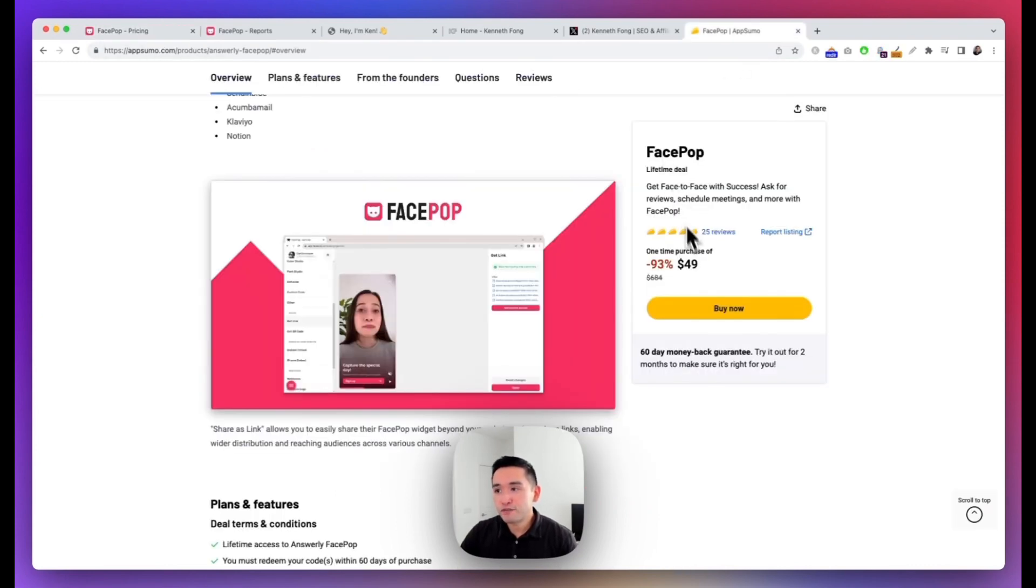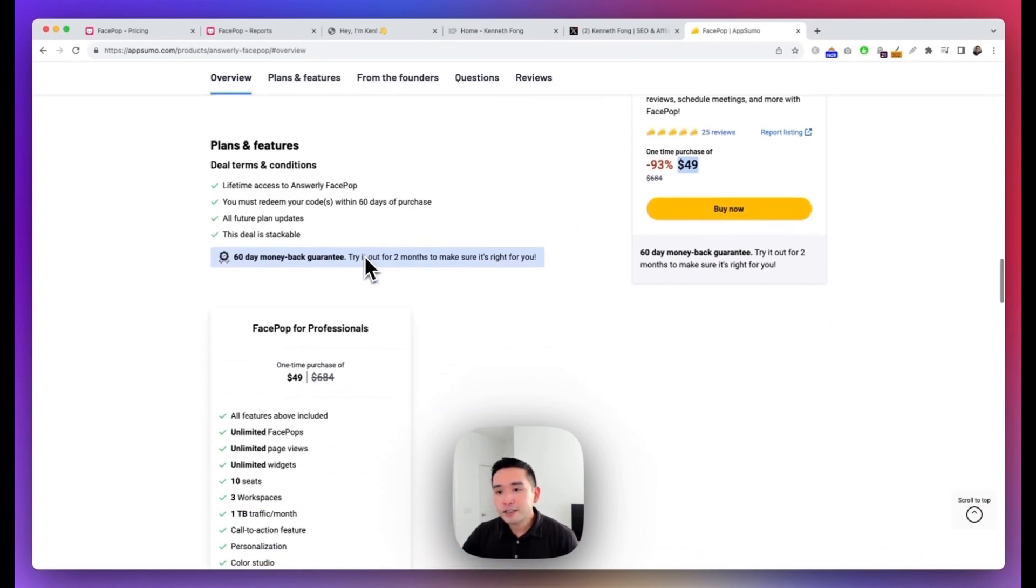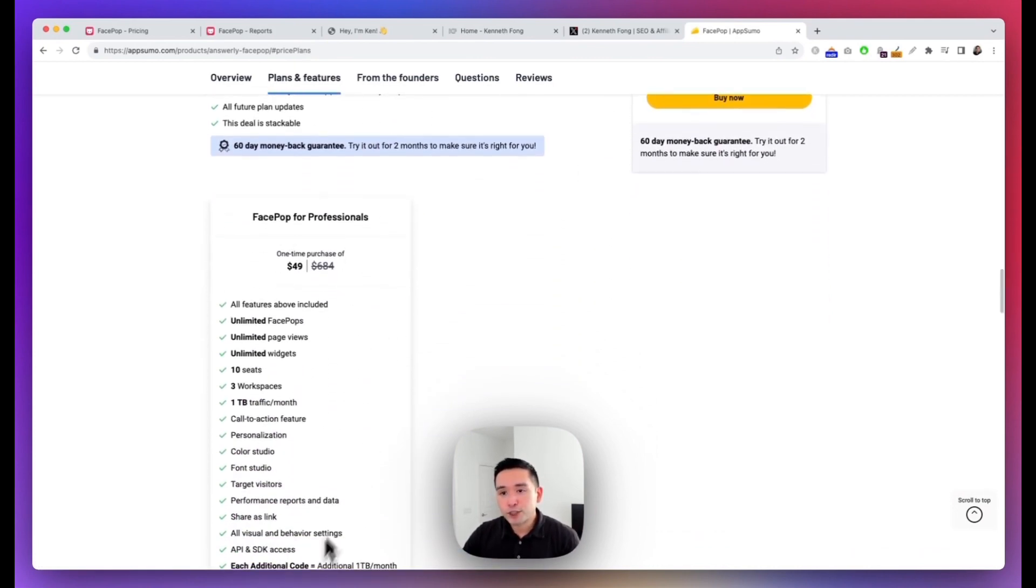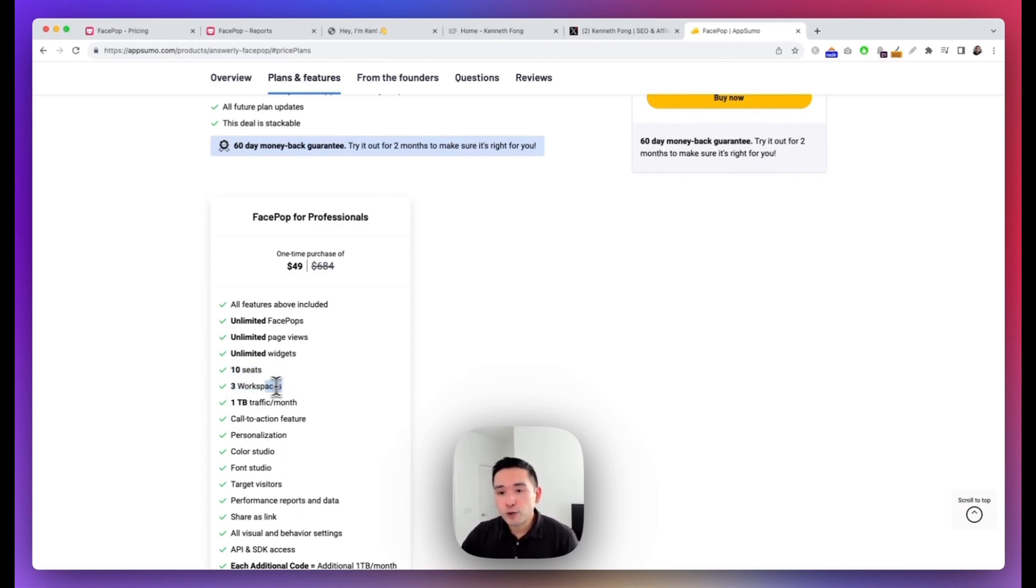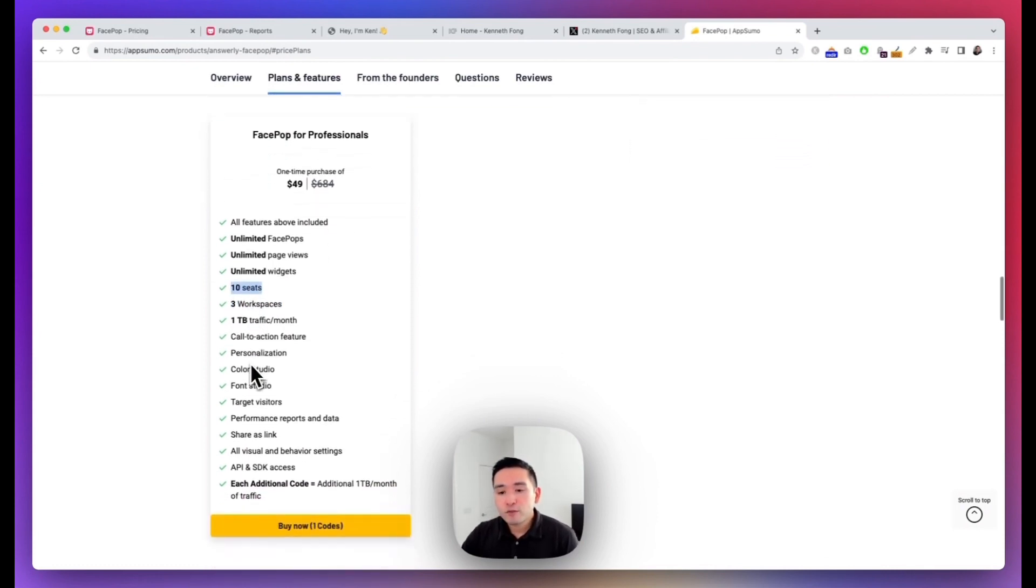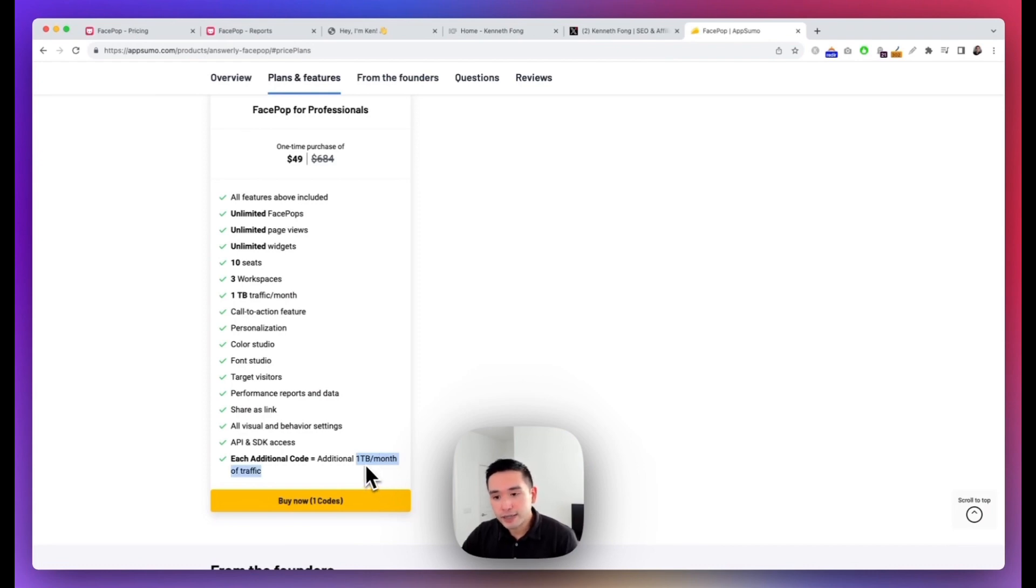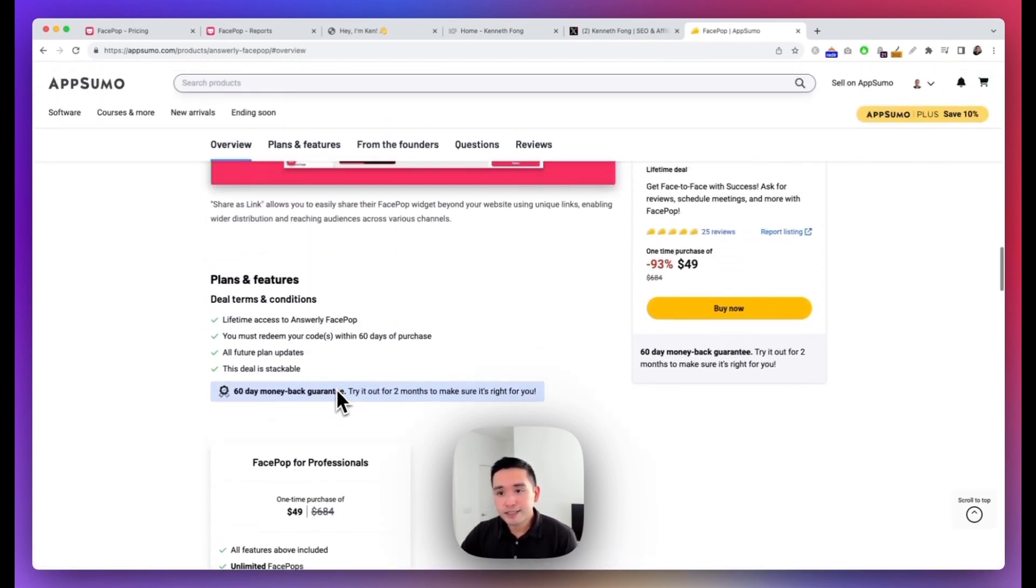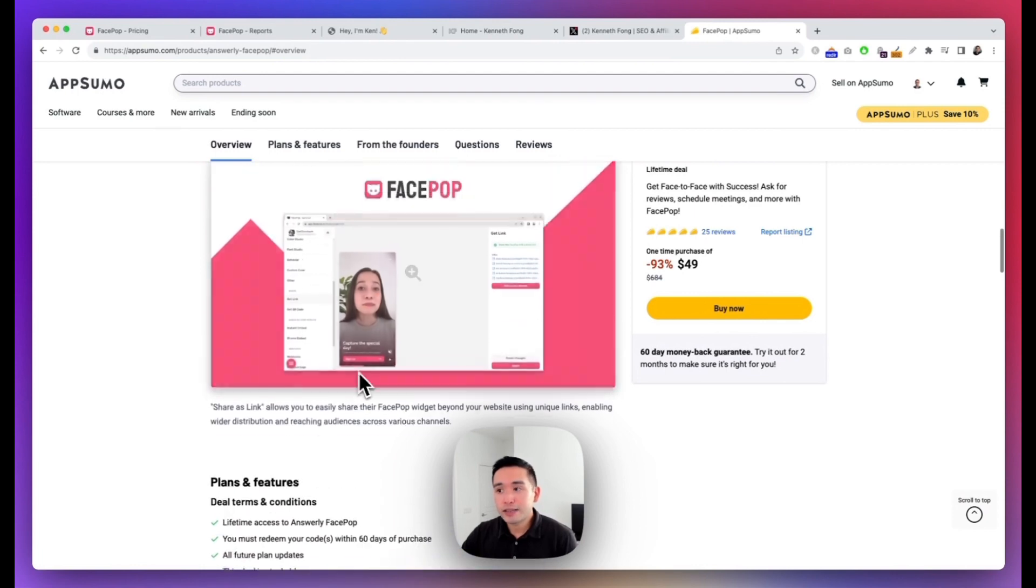But you can actually get this for much much cheaper on AppSumo. You can purchase FacePop for $49 one-time, and the deal is pretty simple. So they only have one option here. Now with $49 you get unlimited FacePops, page views, widgets, and you have 10 seats and three workspaces. So if you work with different clients and different brands, you can create two additional workspaces for them and maybe one for you if you wish, and share your account with your team. Now they also give you the option to add additional codes, so if you stack additional codes you will get one additional terabyte per month of traffic. I personally think this is an excellent deal.